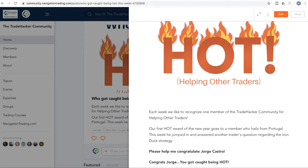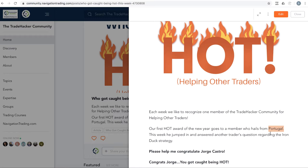We start off with who got caught being hot for the week. This week goes to a member who goes by the name of Jorge Castro, hails from the great country of Portugal. He jumped in and helped answer a question about structuring an iron duck to a newer trader. Appreciate the feedback and engagement in the community. Congrats Jorge, you got caught being hot.